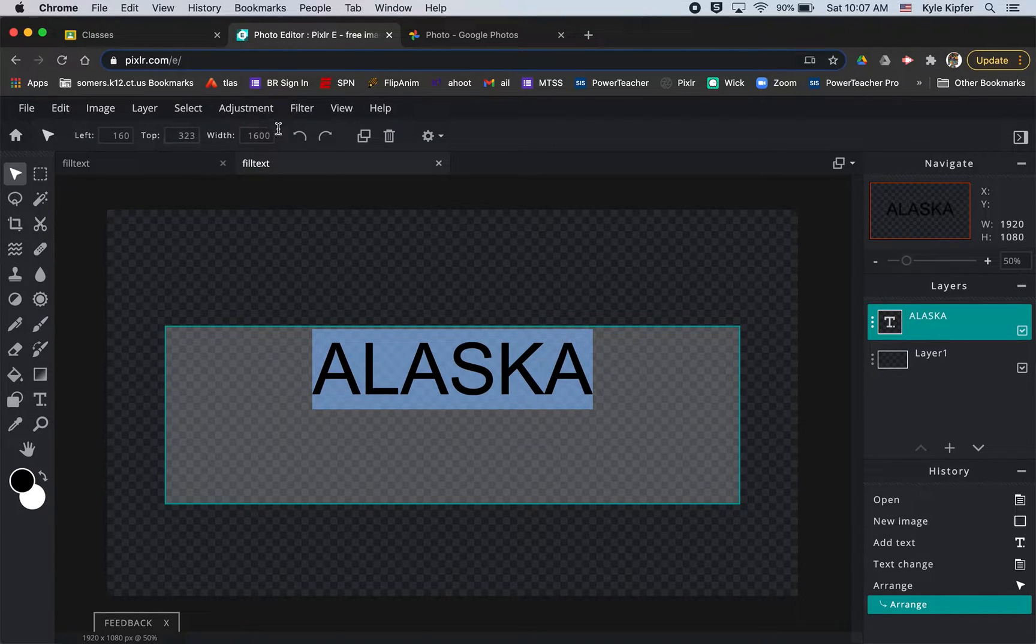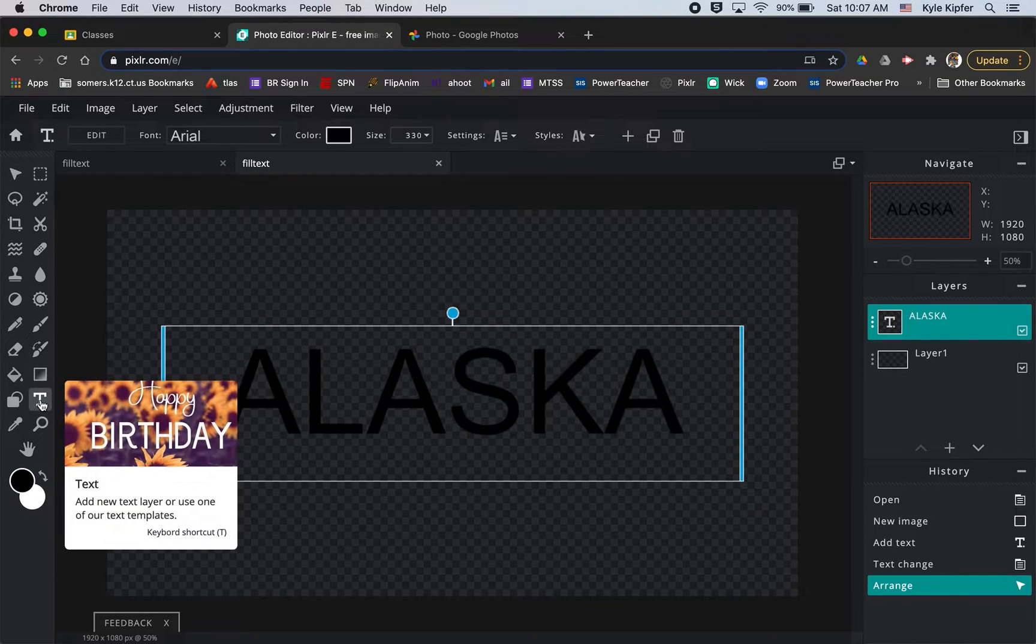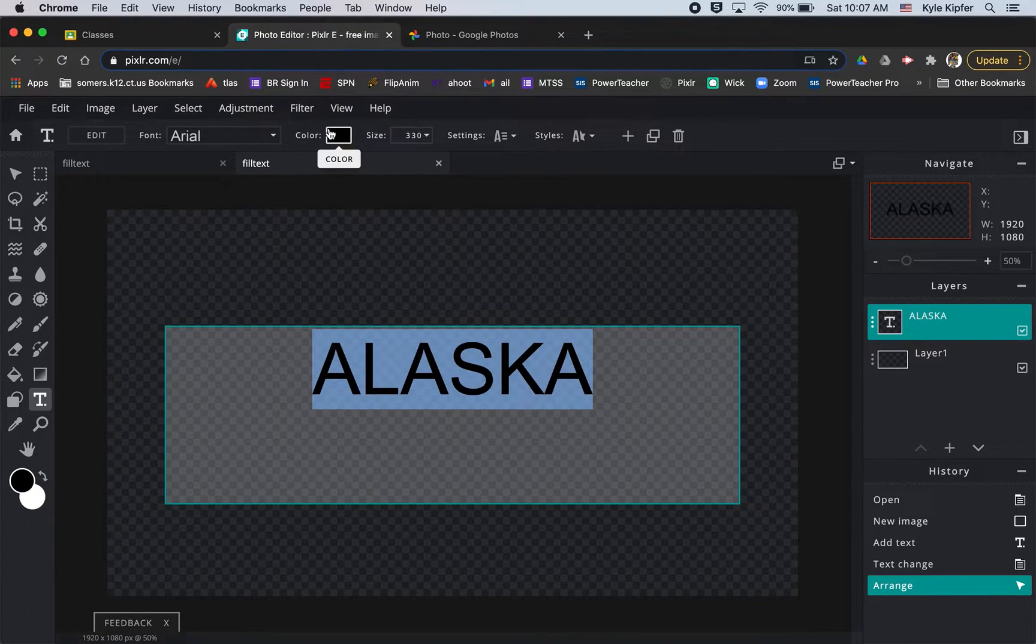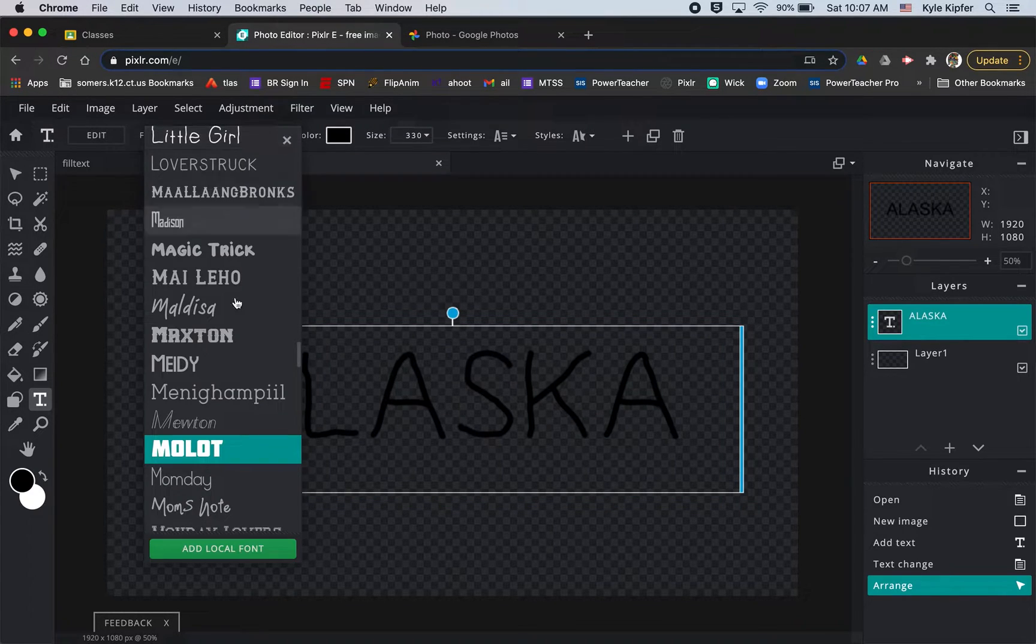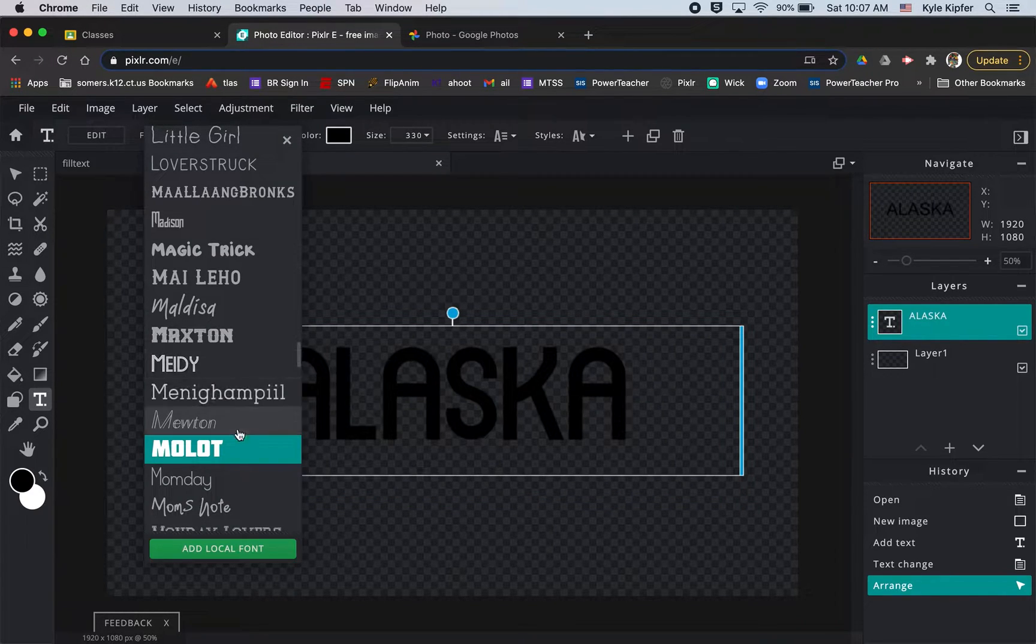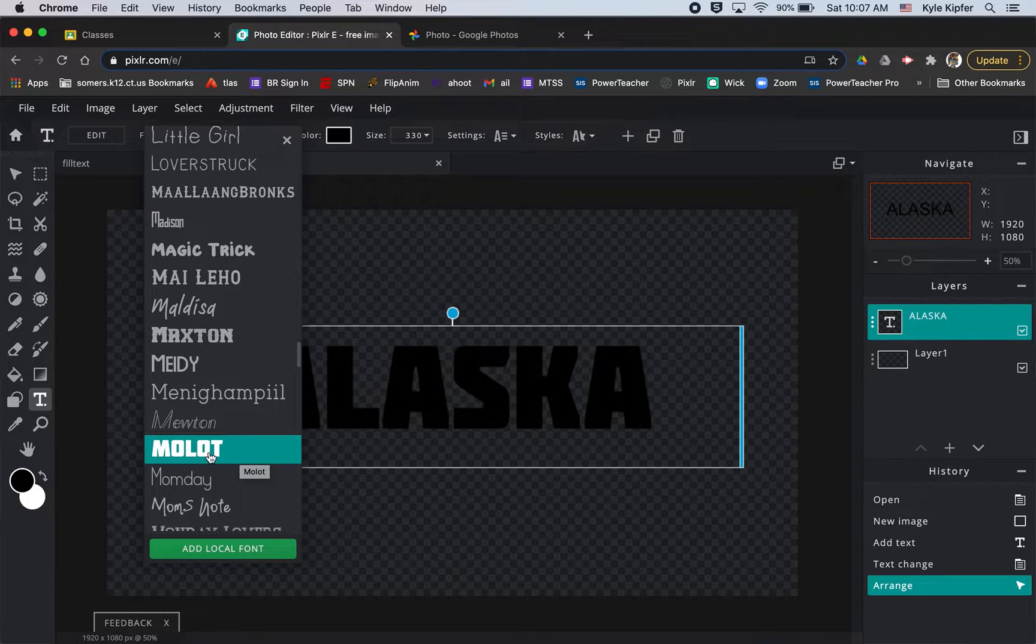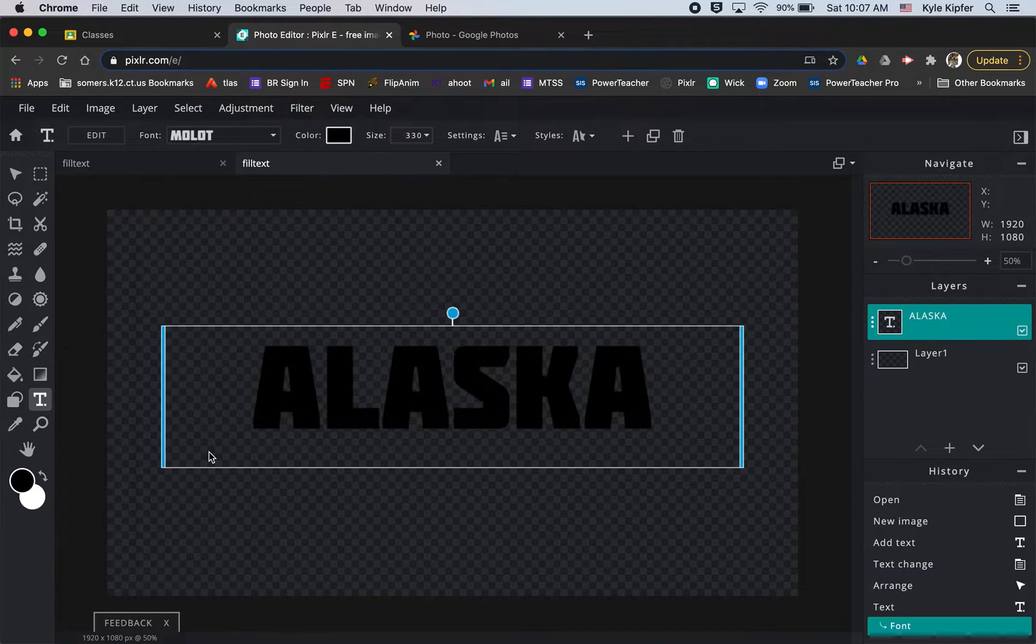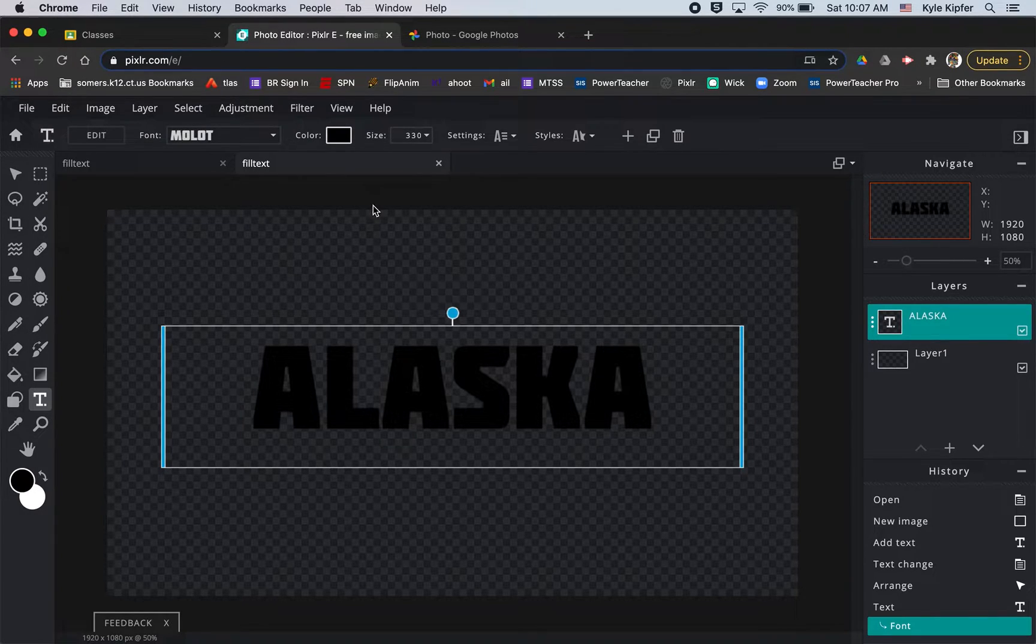We'll want to make sure the type tool is selected here and then we can choose our fonts. Up here we have font types. You want to choose something pretty bold for this. I think the Molot font was what I had thought fit for the word Alaska as well.